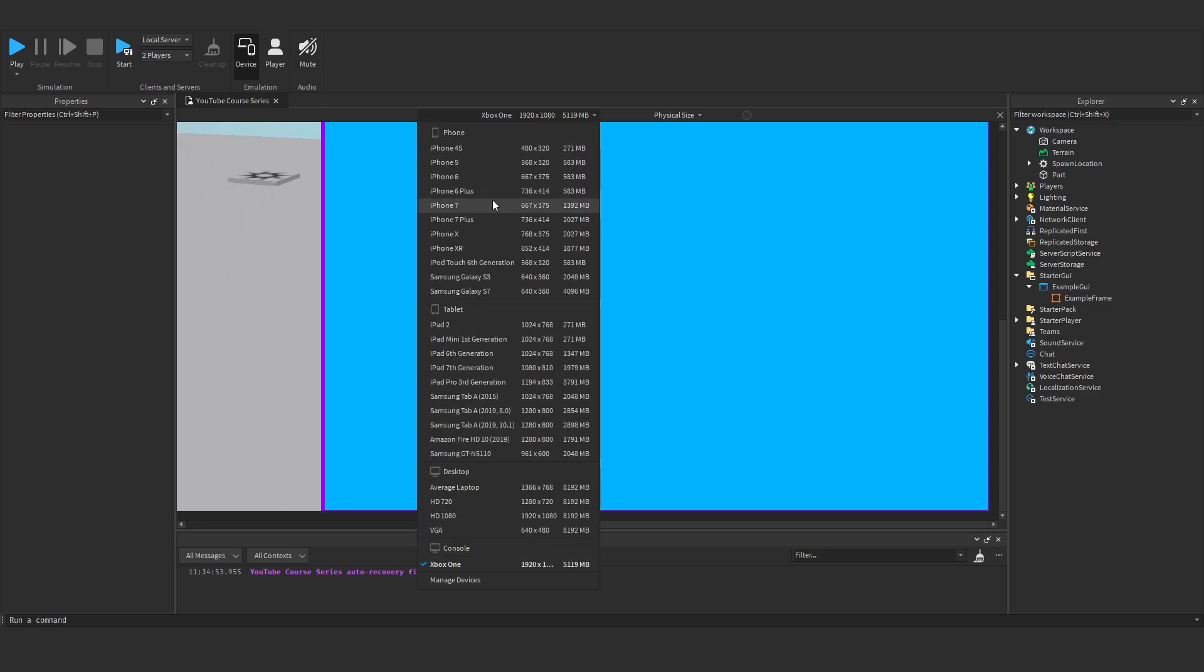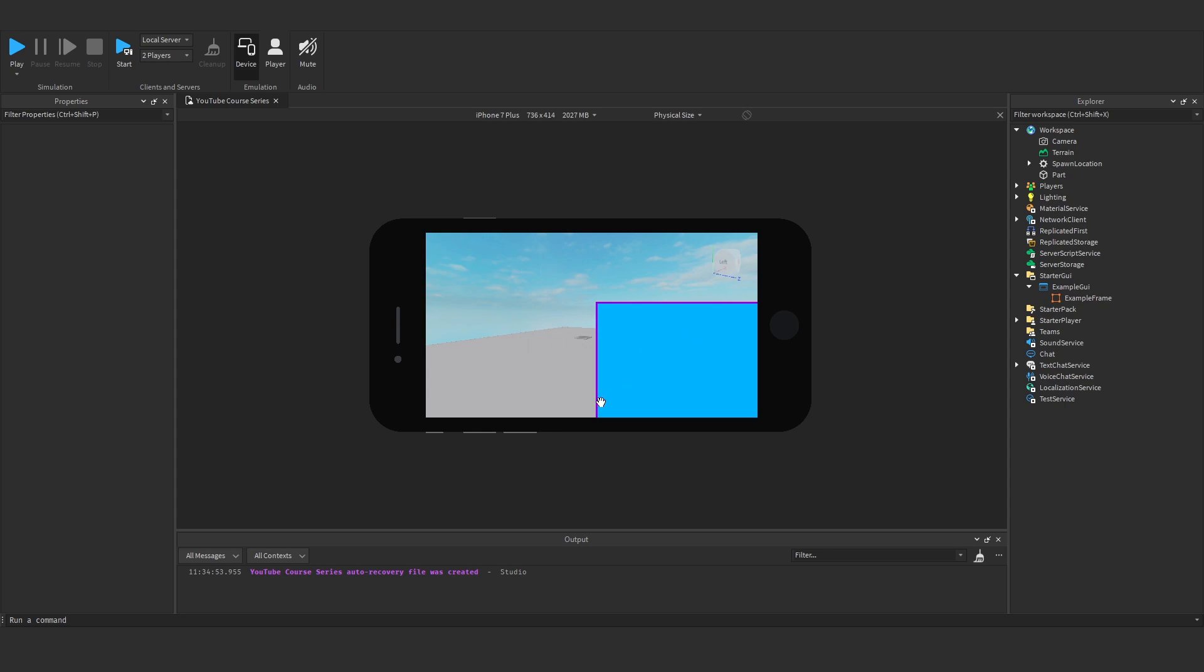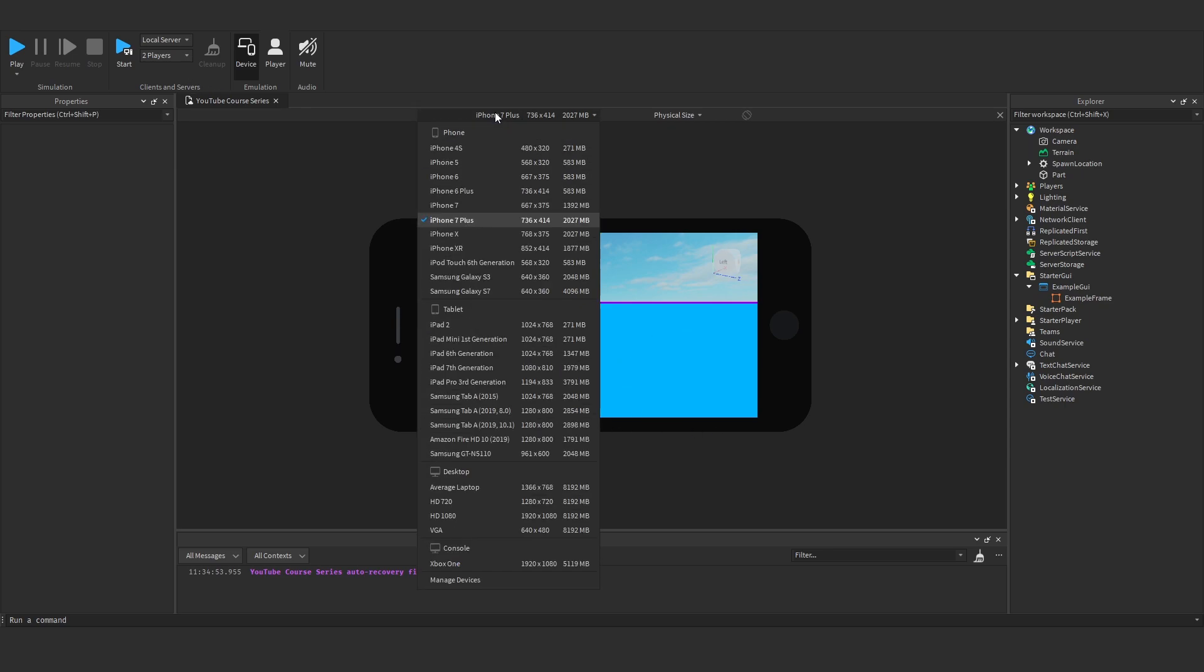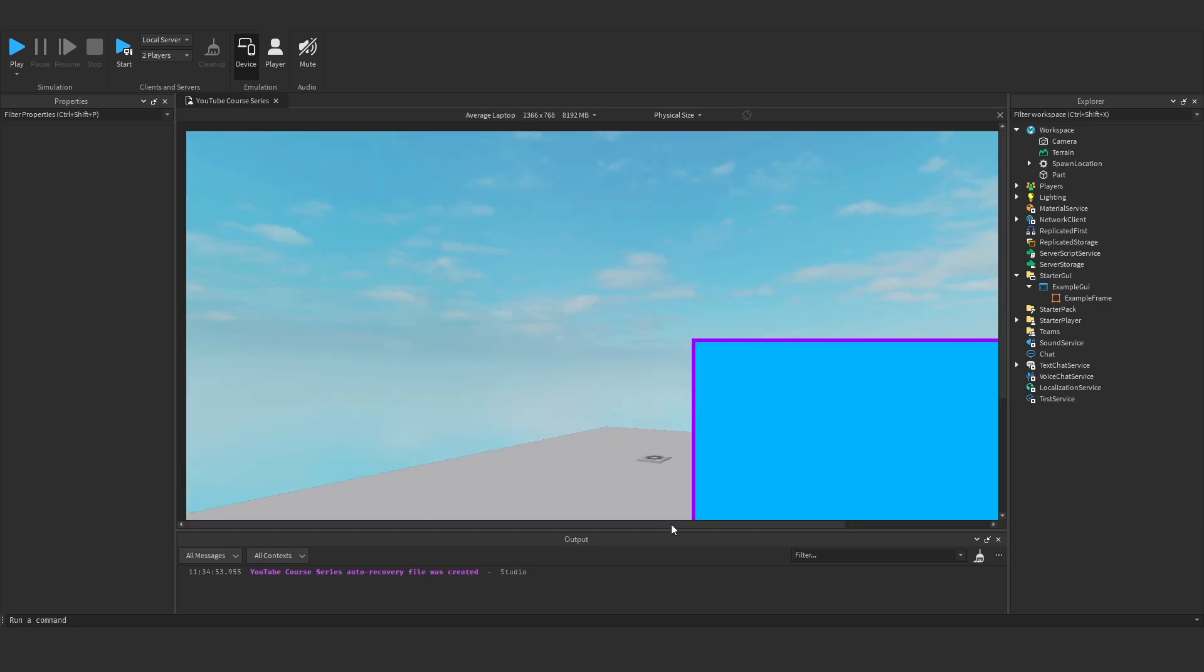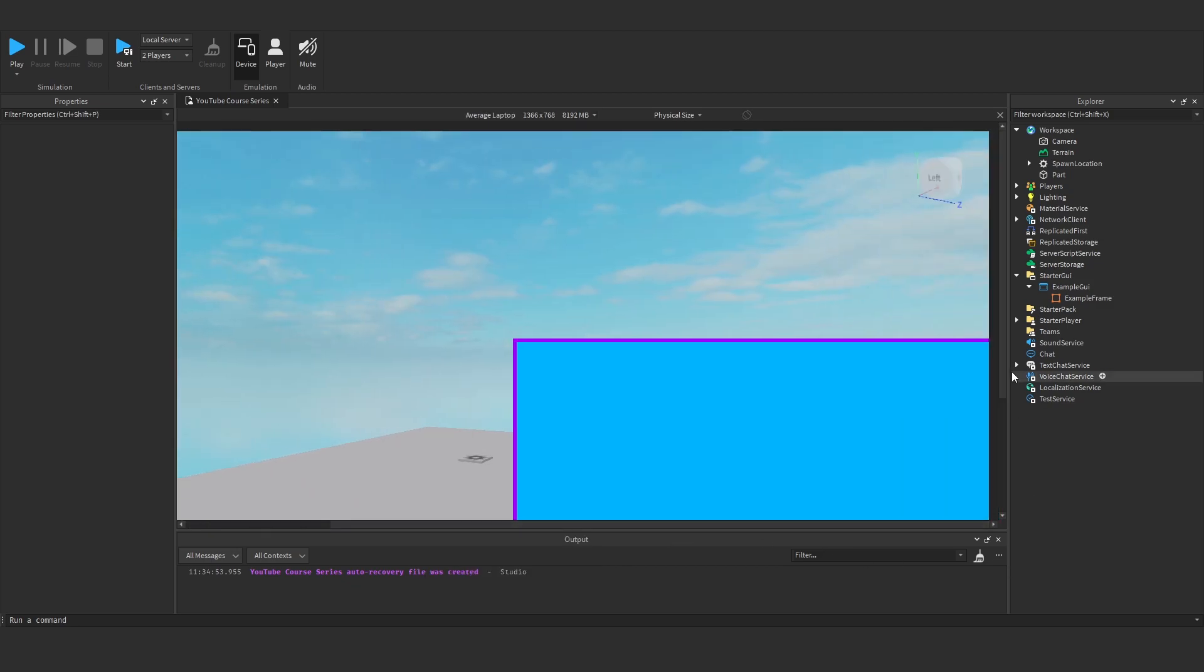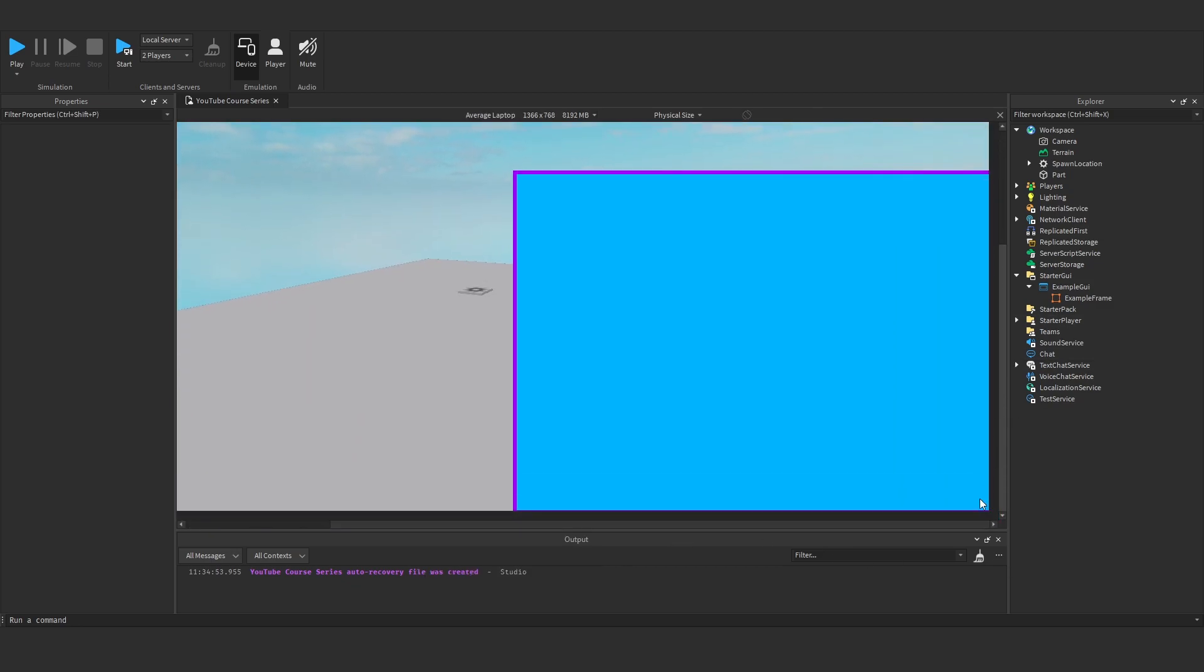Let's go for the iPhone 7 Plus. You'll see it's still in the corner. If we go for the average laptop, it's still in the corner.